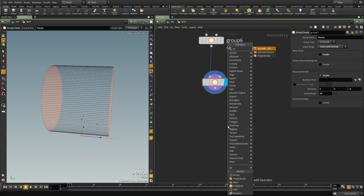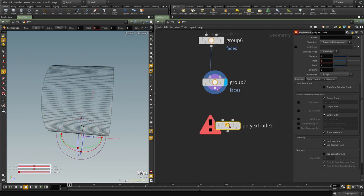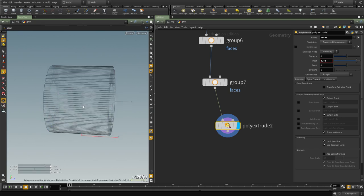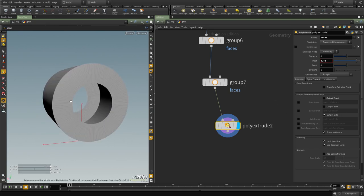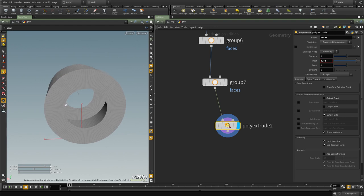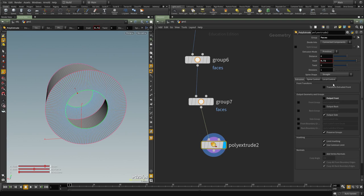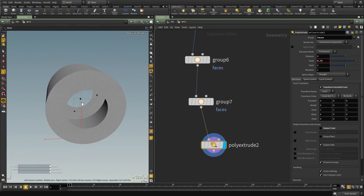And I'm going to put down an extrude node and I want to extrude those two faces in, so basically inset them something like that. And I'm going to turn off output front. I don't need that.